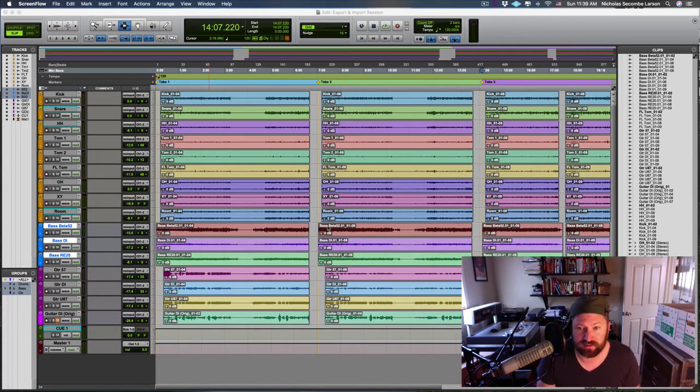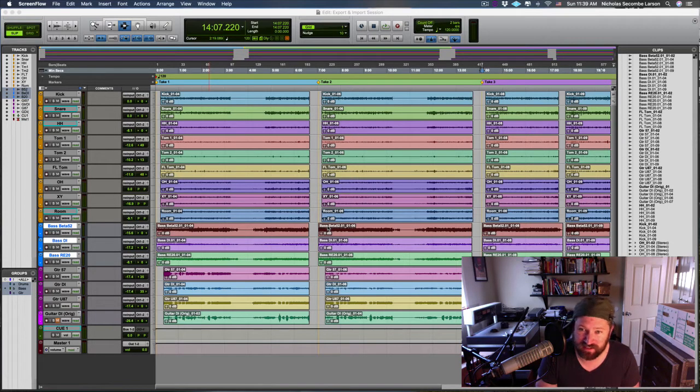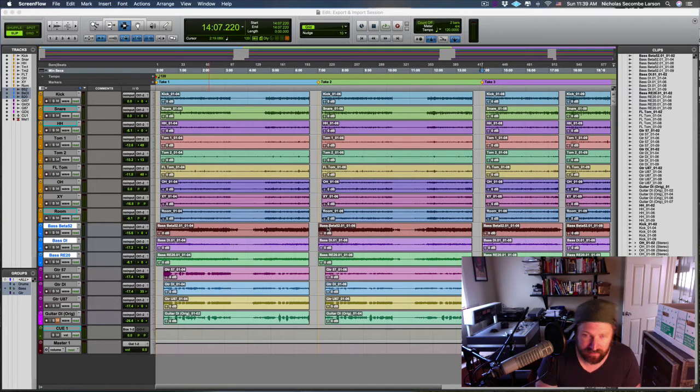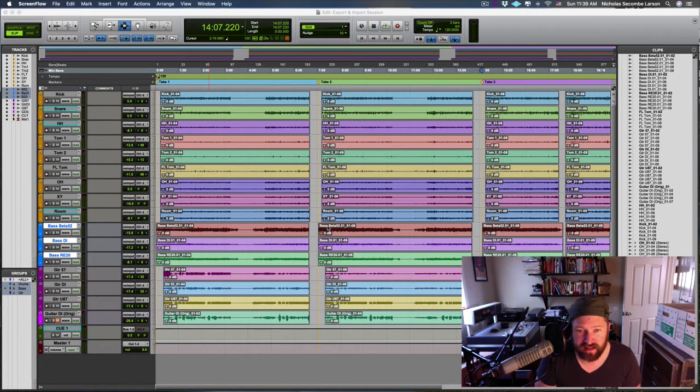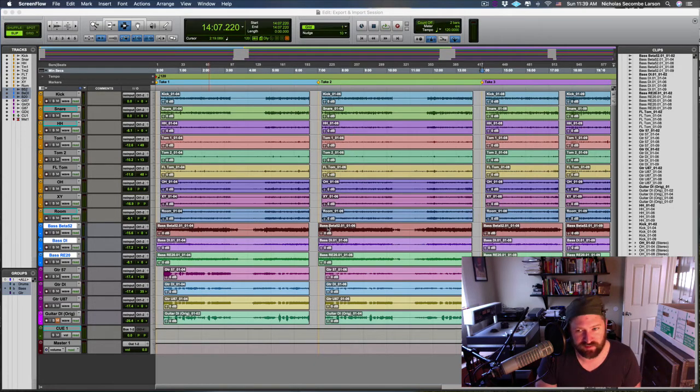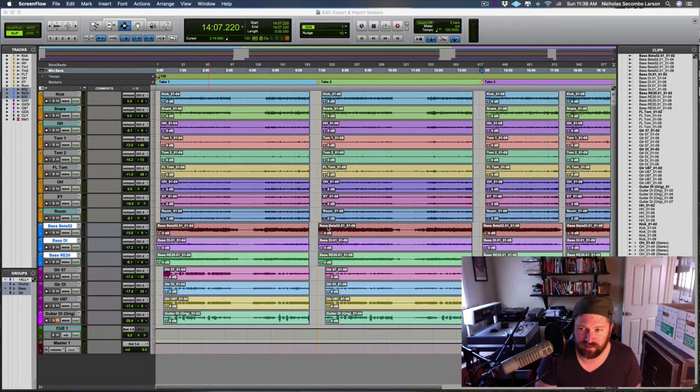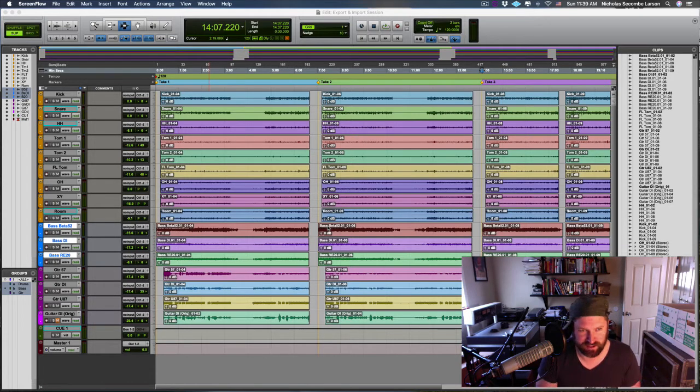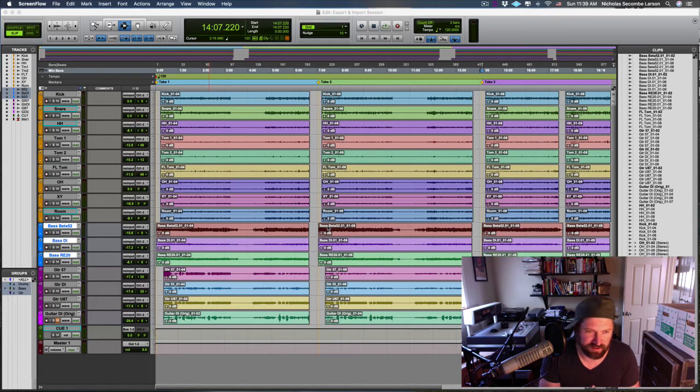Okay, so in this video we are going to talk about exporting session data and importing session data using AAF files. There's another file called an OMF which is an older file format that kind of does the same thing, but AAFs are what you'll commonly see if you're sharing session data between softwares.